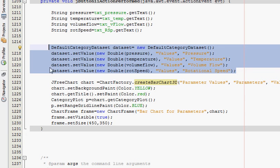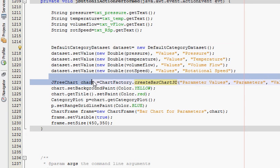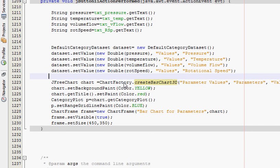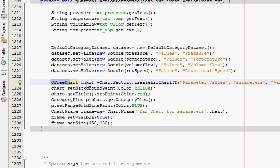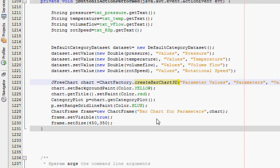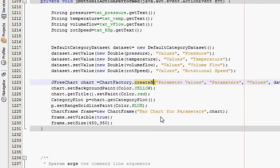So this is the declaration JFreeChart chart equals ChartFactory. If you don't have a clue where this comes from, you can see my last tutorial and I have shown this in these tutorials. So go to that, click here and delete your createBarChart.